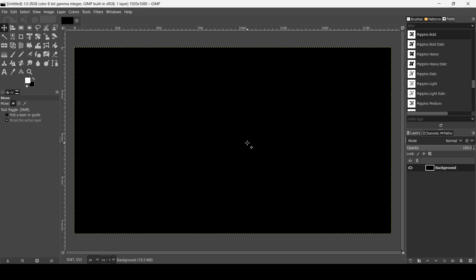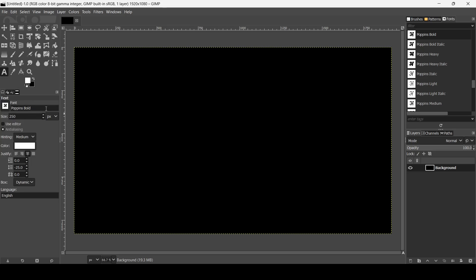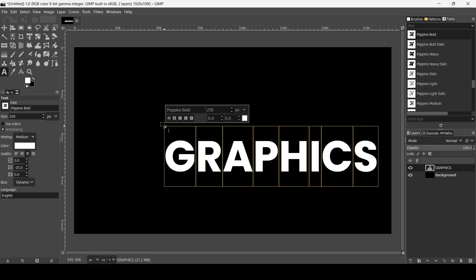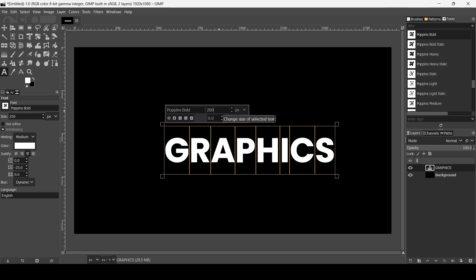For the color of this layer, I'm going to select black. Make sure the foreground is white. Select the Text Tool. The font I'm using is Poppins Bold and the size is 250. Left click and type your text. Select all with Ctrl A and reduce the text size to 200. Press Enter. So here it is.